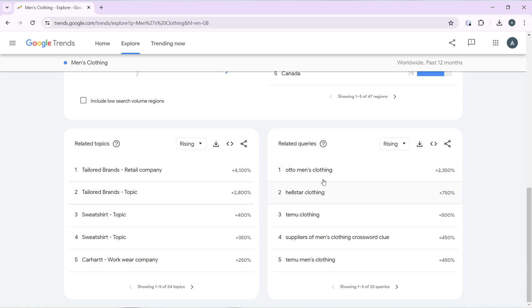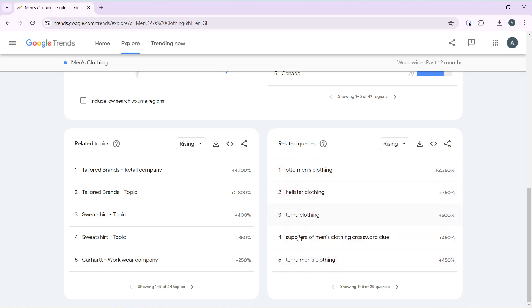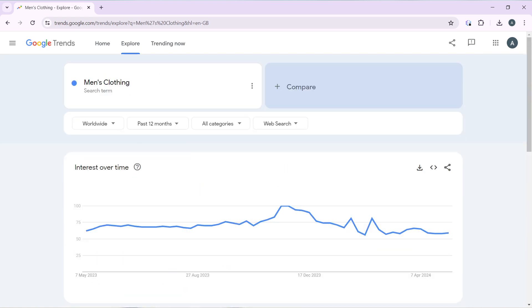Under Related Queries, you can see results like 'Hellstar clothing,' 'Temu men's clothing,' and 'Timo's men's clothing' — these are competitors actually selling men's clothing. You can click on any of these and you will see the exact men's products you can sell using any of these competitor sites that are provided for you. This is pretty much how you can use Google Trends to find products to sell.